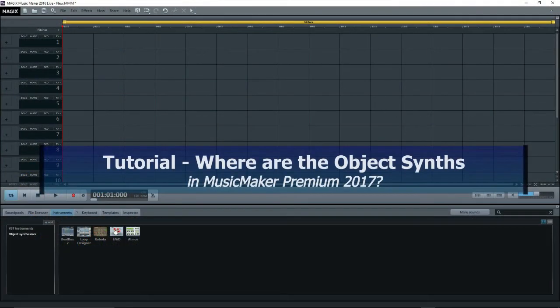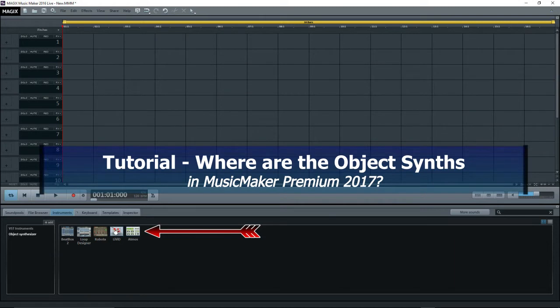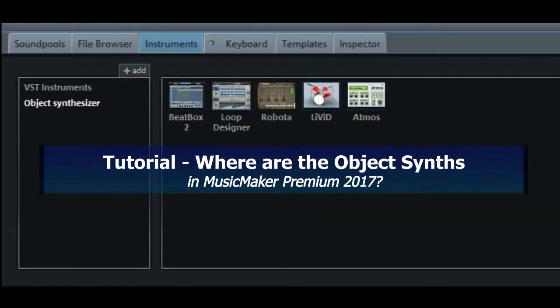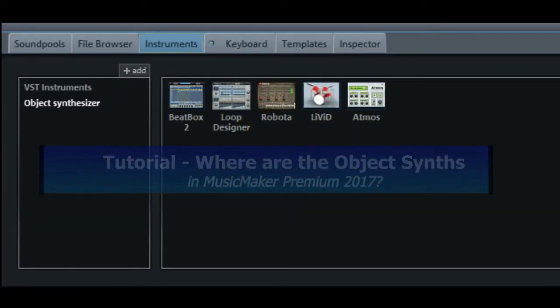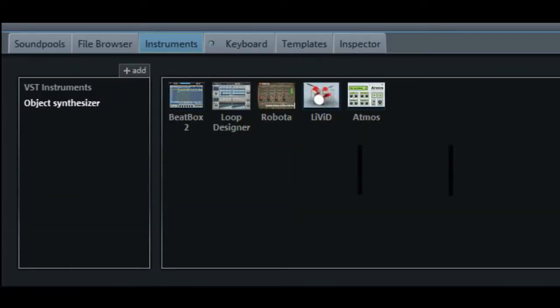Hi everyone! In Music Maker Premium, up to and including 2016, there were some object synthesizers. I had these five here.